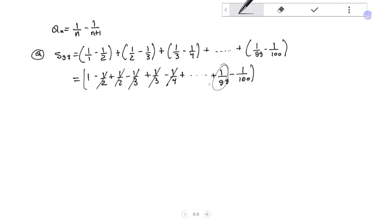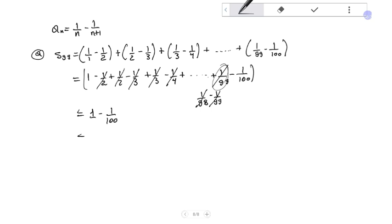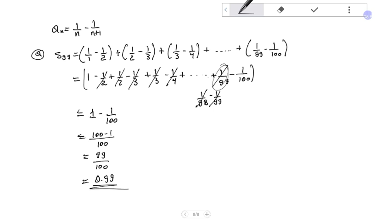So 1 over 98 minus 1 over 99, and 1 over 99 cancel, leaving 1 minus 1 over 100, which equals 99 over 100, or 0.99.